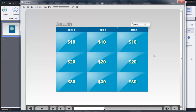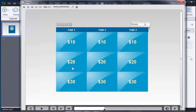There are three levels or three topics: Topic 1, Topic 2, and Topic 3. In each level or topic there are three questions, and each question has certain marks or points in dollars — $10 for the first question, $20 for the second question, and $30 for the third question. This is the jeopardy game we can create using Captivate 8.